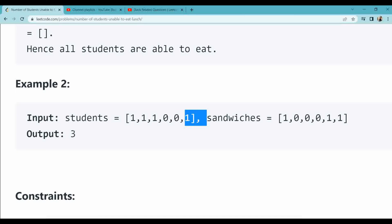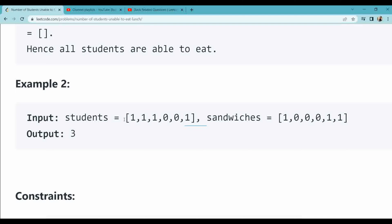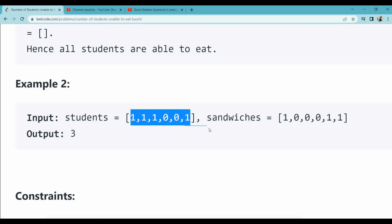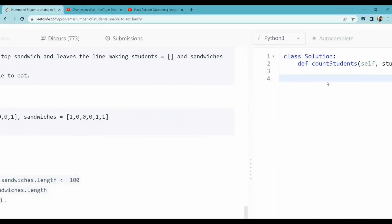What we have to do here is simply check the first element in the sandwich. If the student and sandwich elements are equal, we remove one element from the student and one from the sandwich. If they are not equal, we pop the first element of the student and put it at the end of the student list.